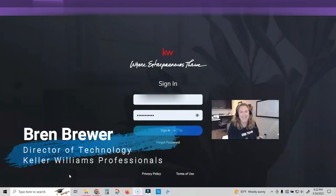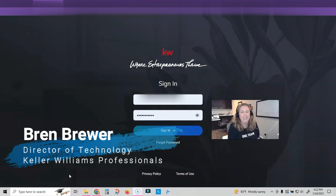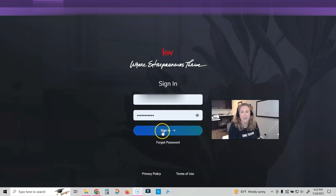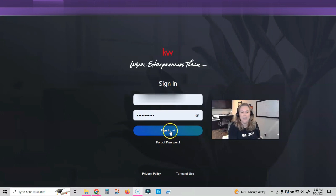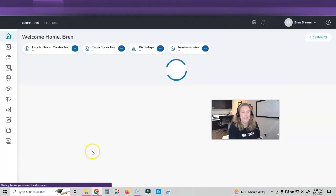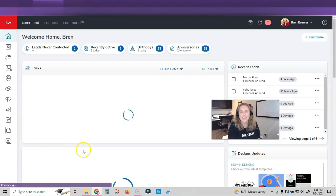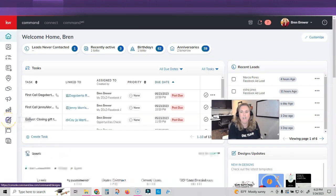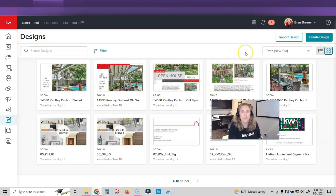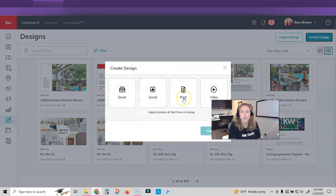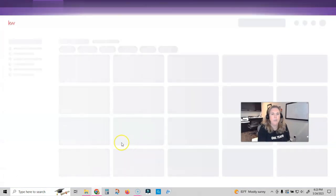Hey, everybody, it's your favorite tech trainer, Bryn Brewer, and I'm excited to bring you a wonderful feature in command called auto create. You know the drill. Let's get started. Go to agent.kw.com and sign in with your Keller Cloud login. Once you're inside of command, we're actually going to click on designs. Once you're inside designs, we're going to click on create design. Today, we're going to do a print design and then we're going to click continue.